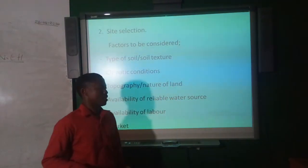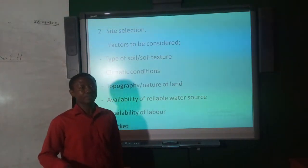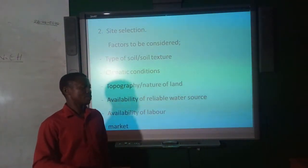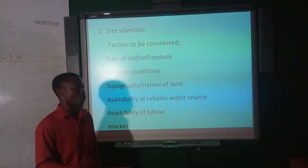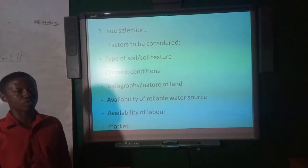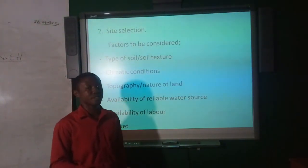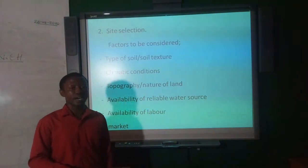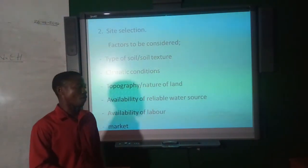The second pre-planting activity is site selection. After settling on a particular variety, you consider selecting a suitable site for crop production. Factors include type of soil or soil structure. Loamy soil is suitable for most crops because it is well-drained, good in aeration, has good water-holding capacity, and is rich in nutrients or organic matter.